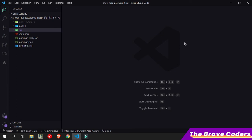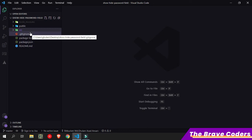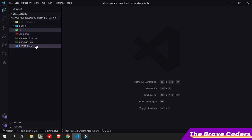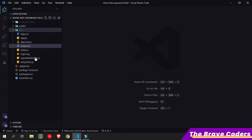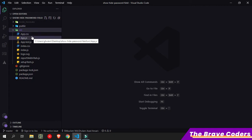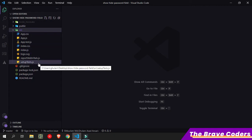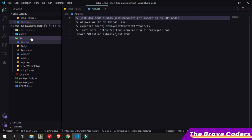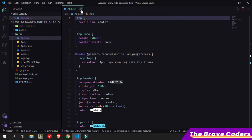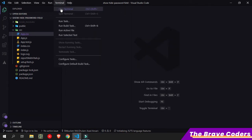Hi there, I come with a new video. I am going to create a hide/show password field in this video. Here I have already created a React starter file. In this project I am going to use React.js. I have already created a starter file and in the src folder there are too many files, so I am going to delete all files first. Before deleting, I am going to run this app first.